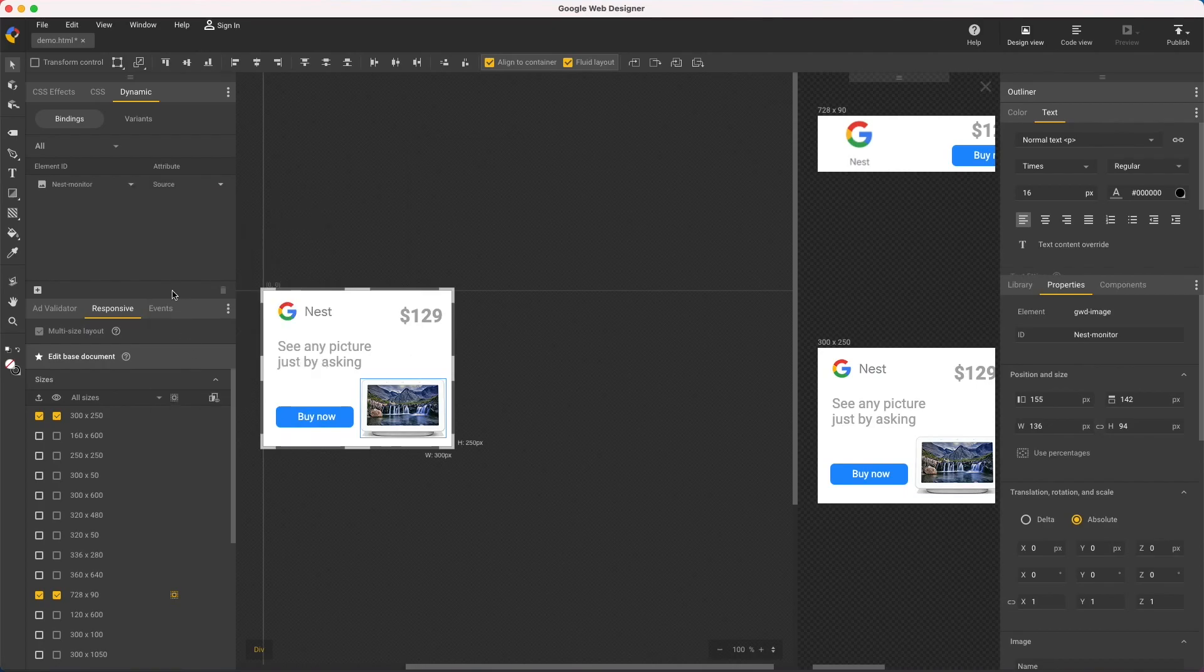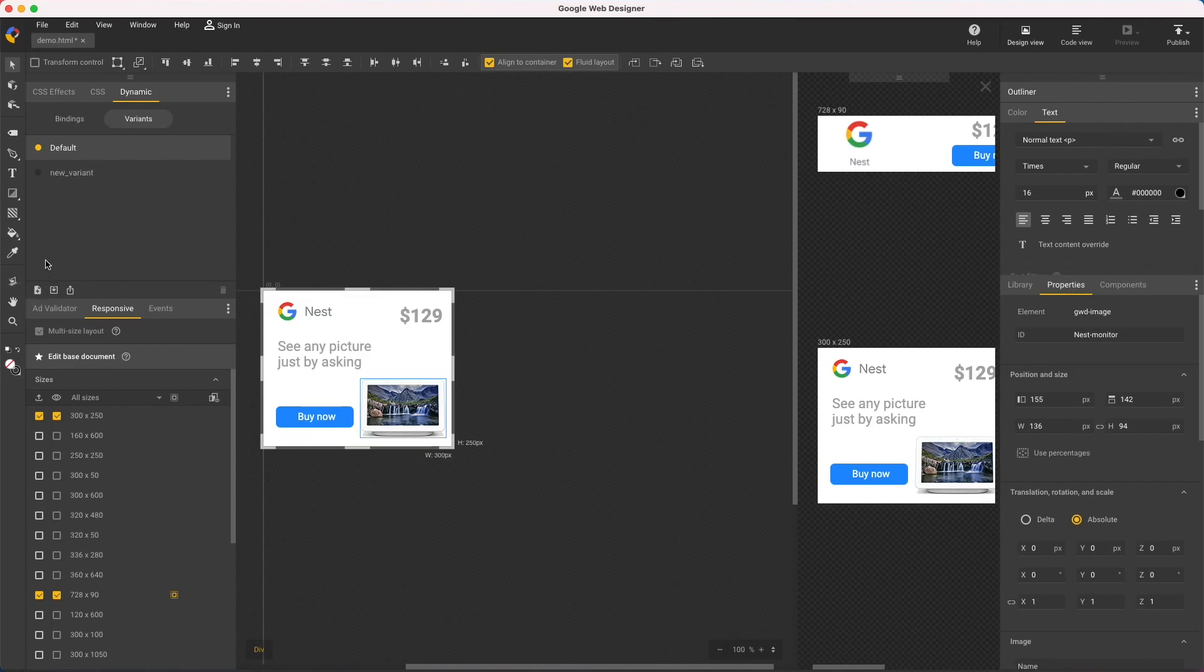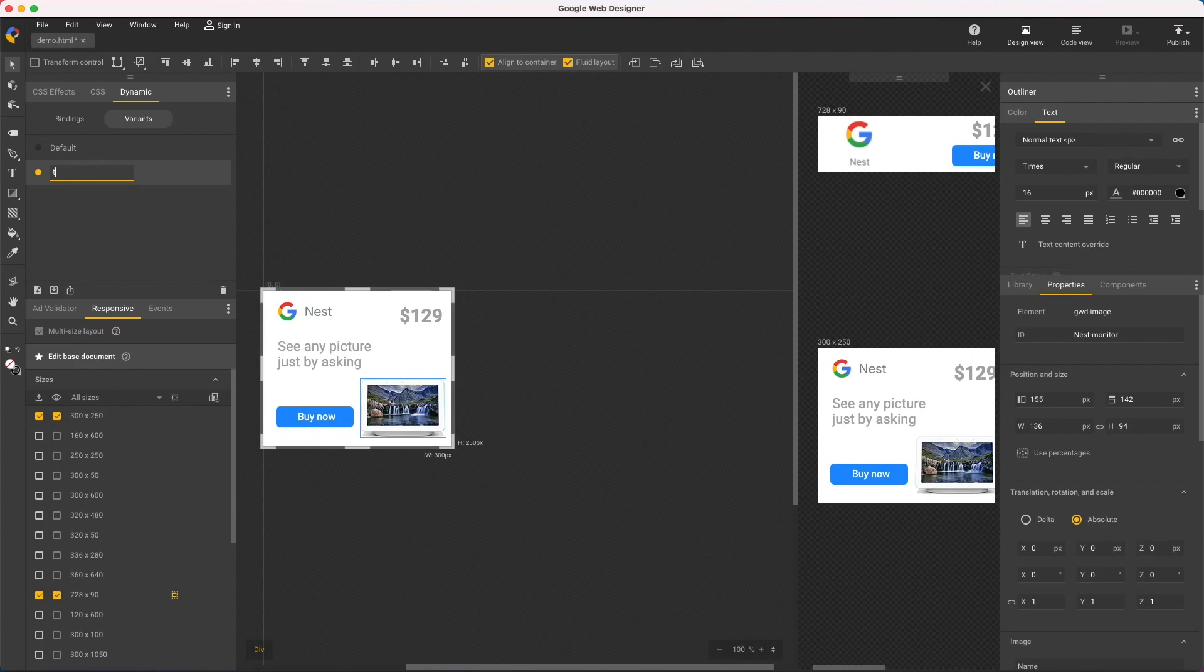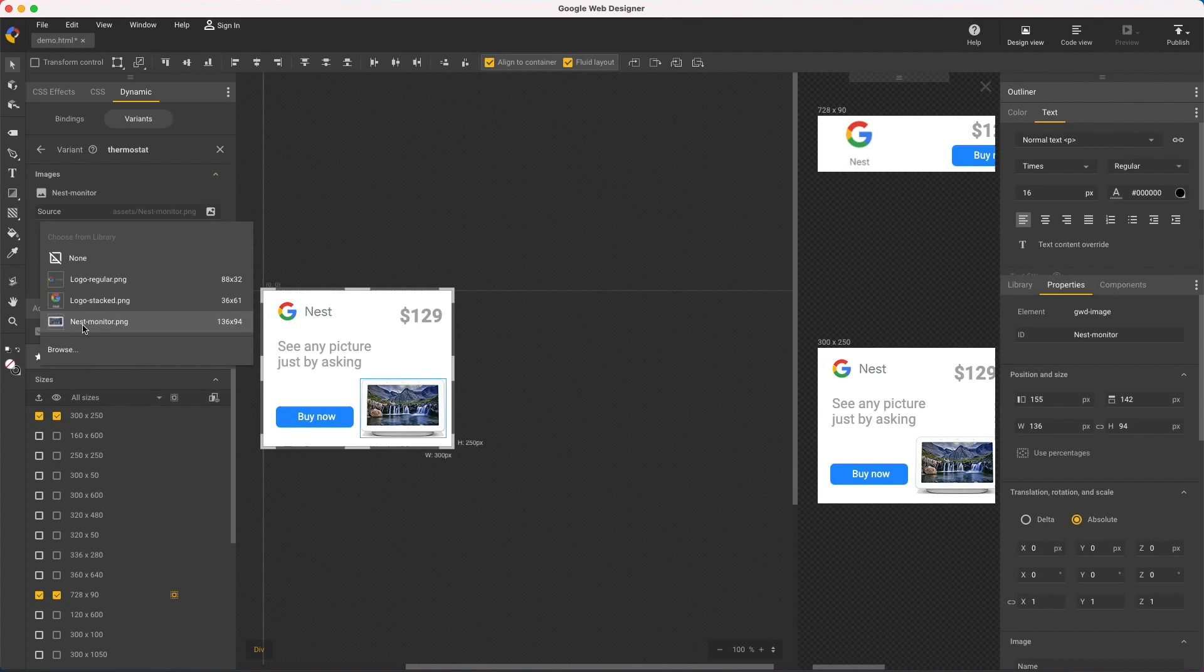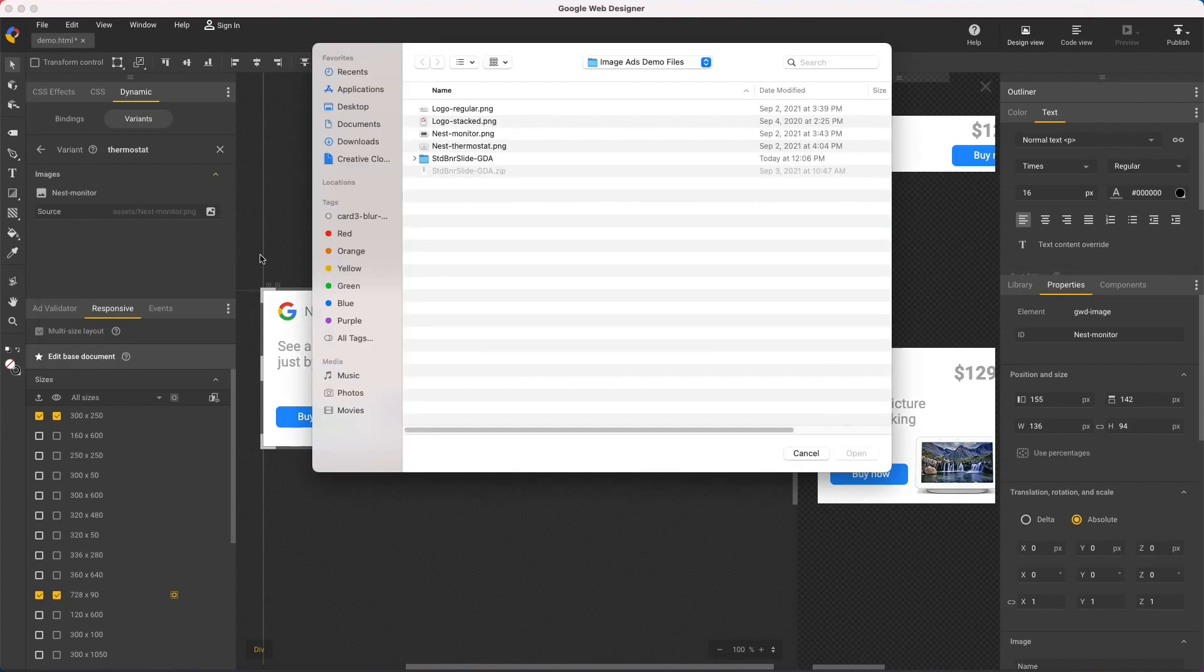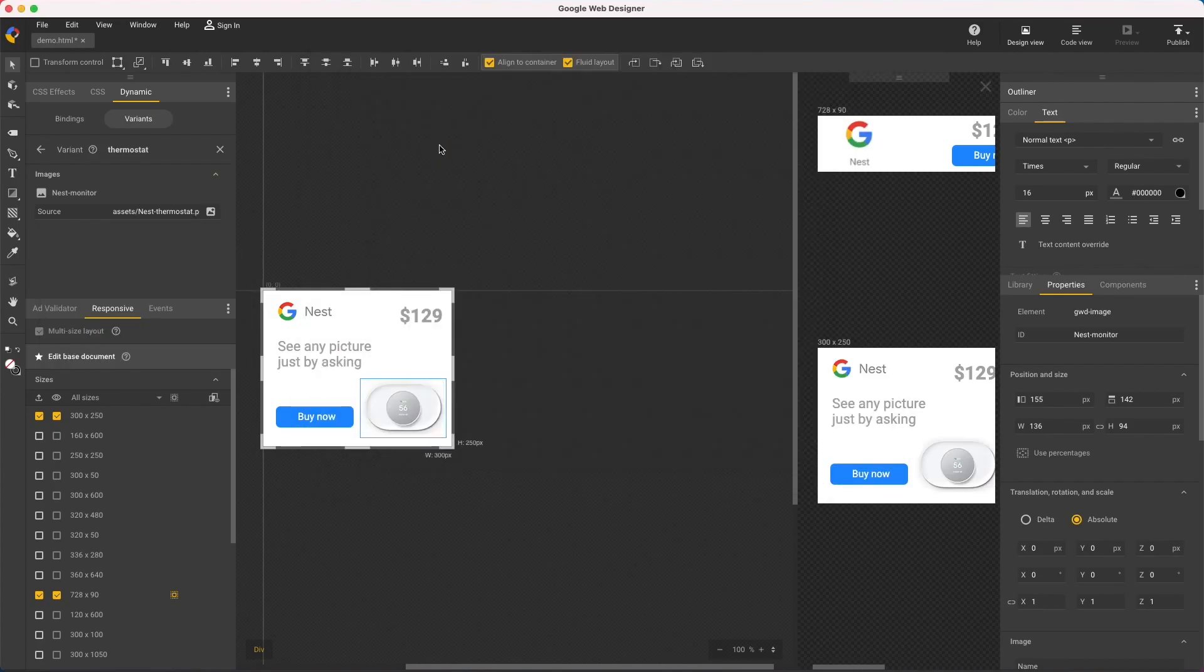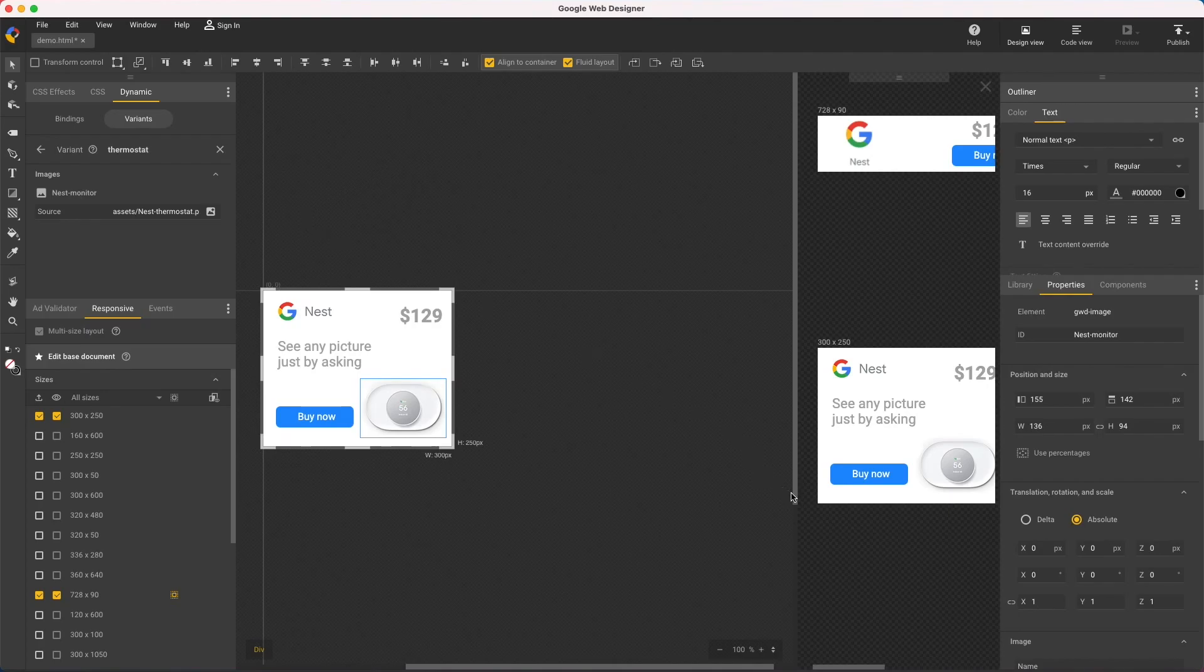Then in your dynamic panel, switch to the variants tab, create a new variant with the first icon. Let's call it thermostat. Click the edit icon and browse for another photo. And since I made this change on the base document, all sizes update at once.